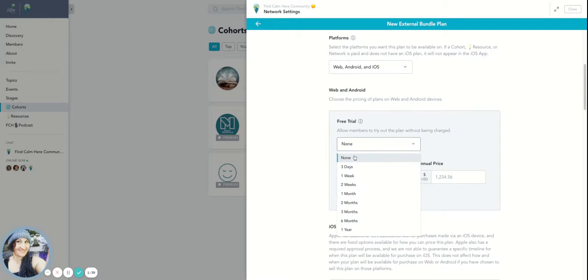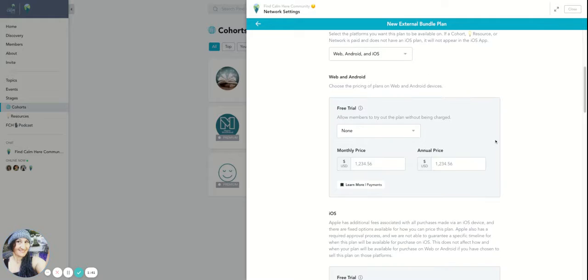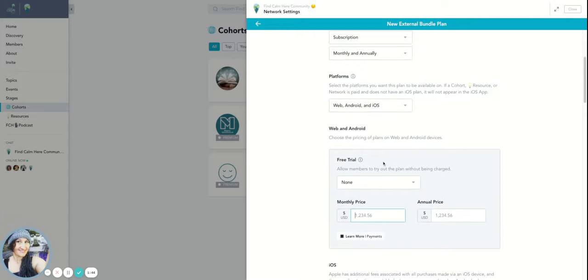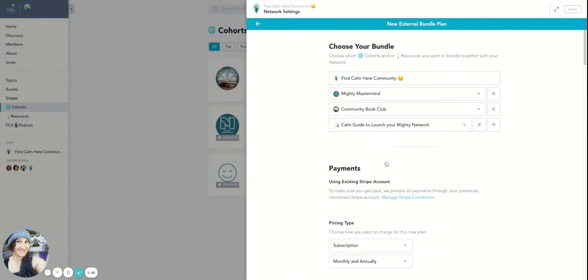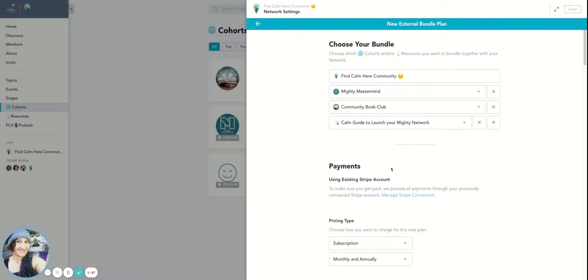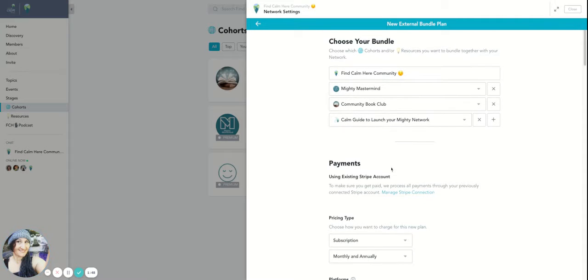And I'm going to say there's no free trial. And then I'm going to decide on a price. I haven't really thought about a price for this bundle, but let's think.